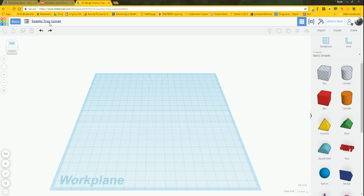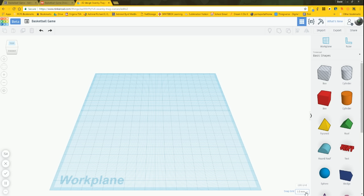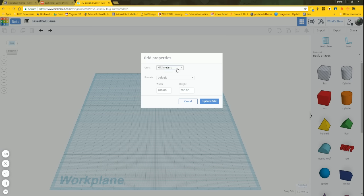When you come in, it gives you some crazy name. I'm going to take this and change it to 'Basketball Game.' Also, in the lower right-hand corner, set Snap Grid to 1mm. I want this in inches — we made the basketball game in inches. Go to Edit Grid and change units to inches.